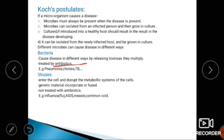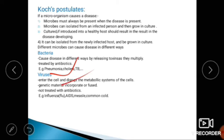The second type of microbe is viruses. Viruses enter the cell and disrupt the metabolic systems of the cells. Viruses cannot be treated with antibiotics.